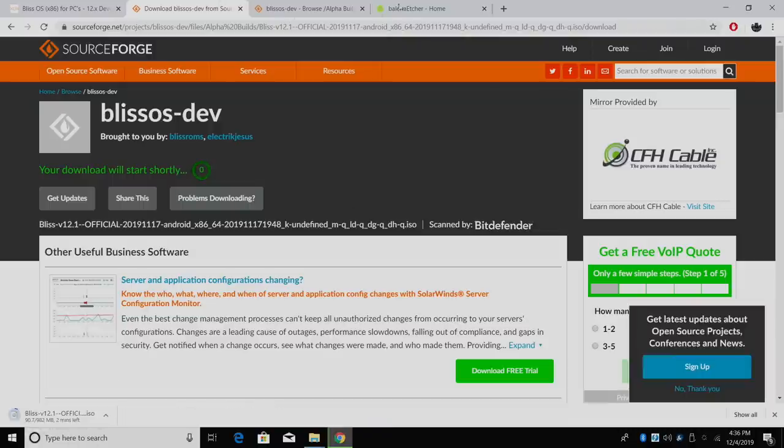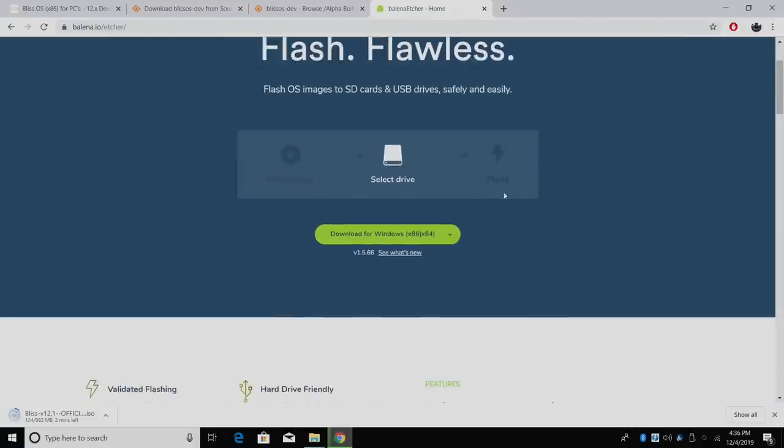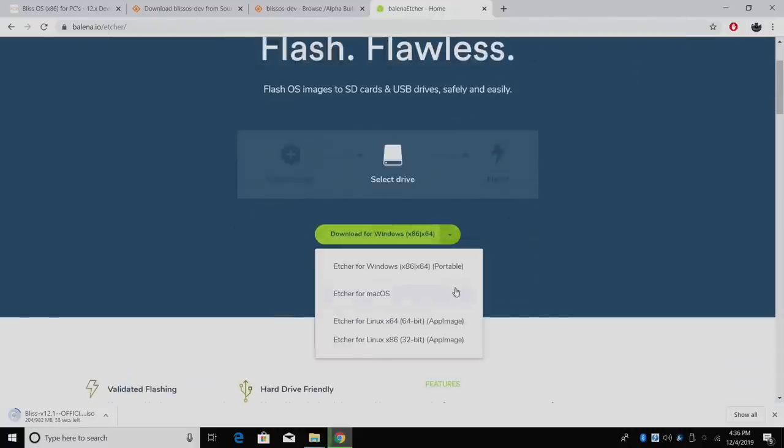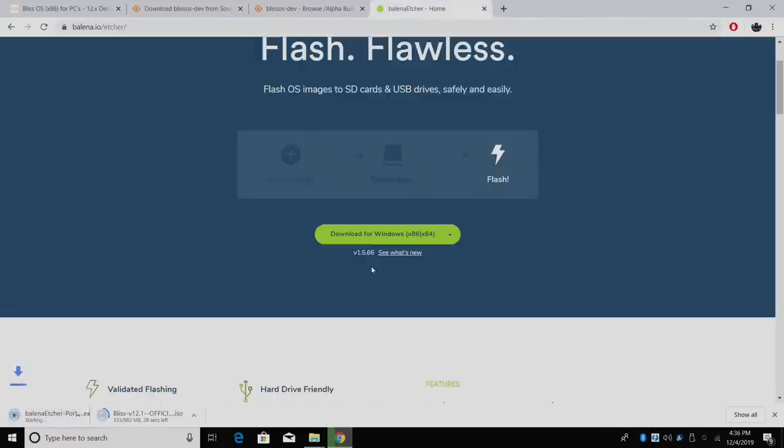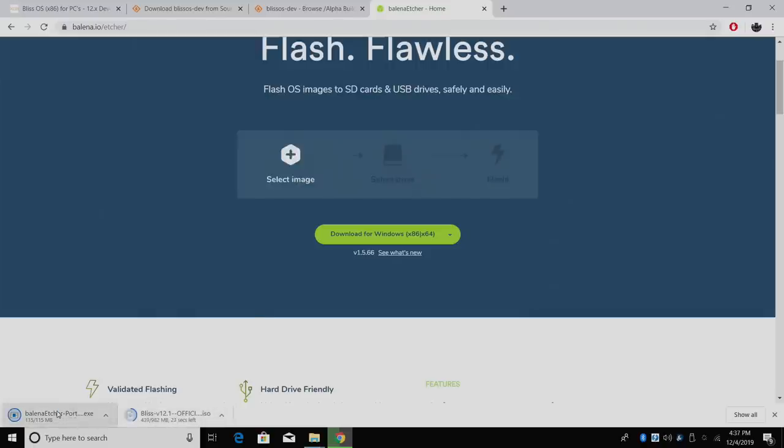And while this is downloading, we need to get an application to flash that image to a USB drive. We're going to be using Etcher. I'm on a Windows PC, but this also works for Mac and Linux. I'm going to download the Windows version here. And as soon as the Bliss OS image and Etcher is downloaded, I'm going to place it on my desktop for easy access.